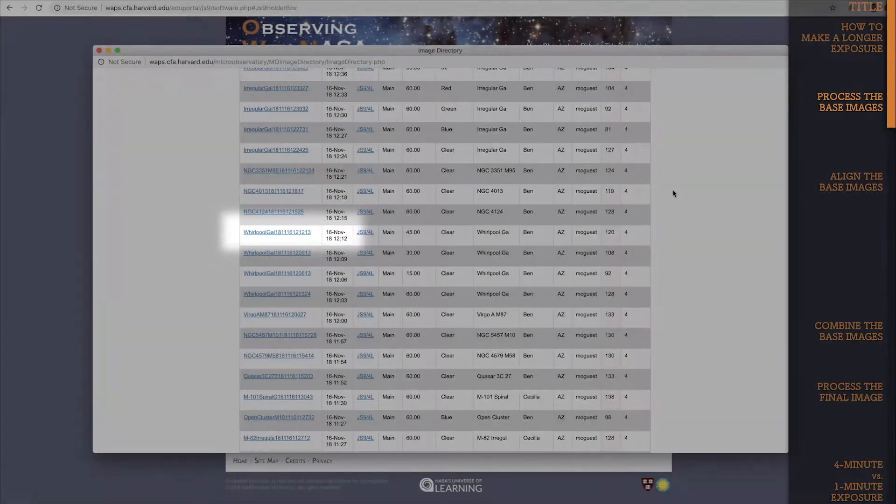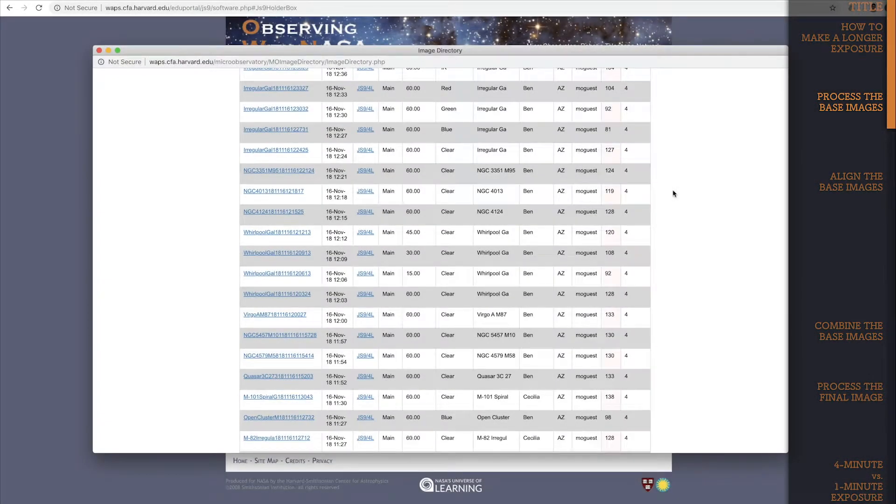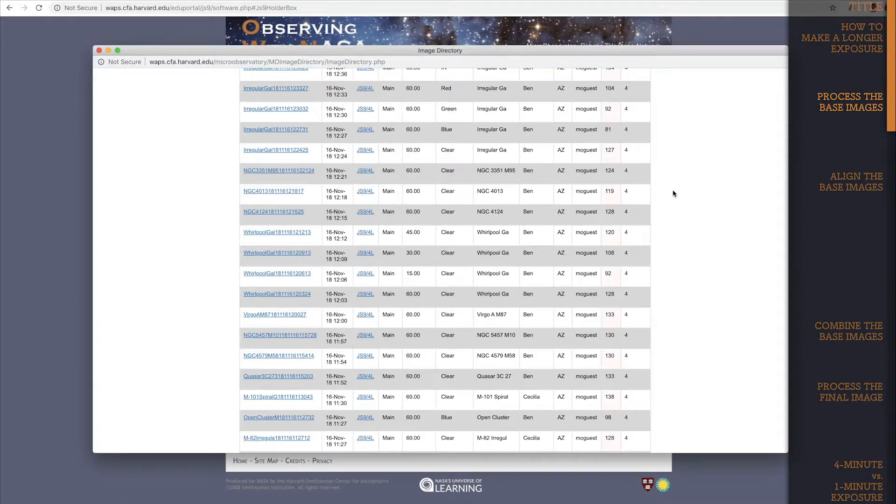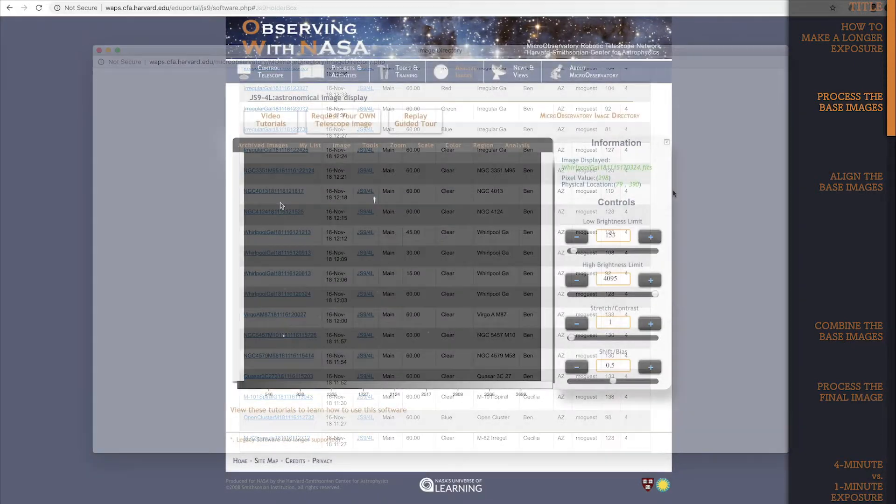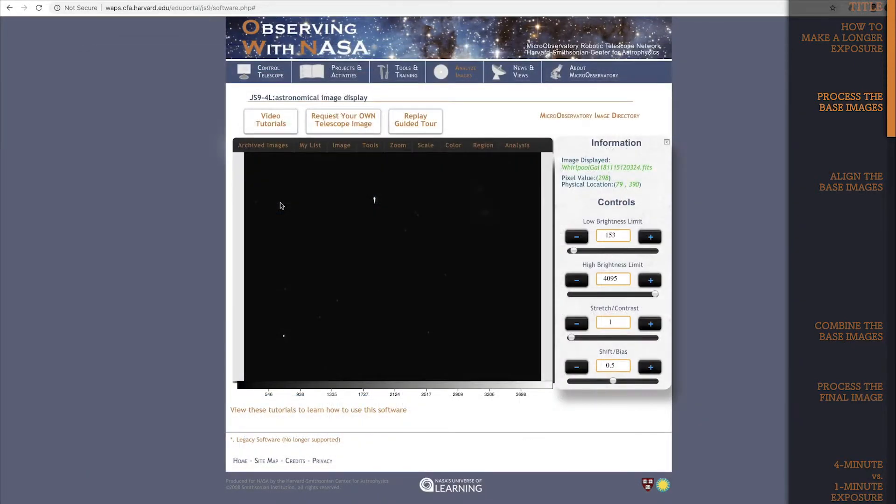Of course, the method I'm going to show you works if you only want to use 2 different images for a 2 minute exposure, or if you want 20 images for a 20 minute exposure.